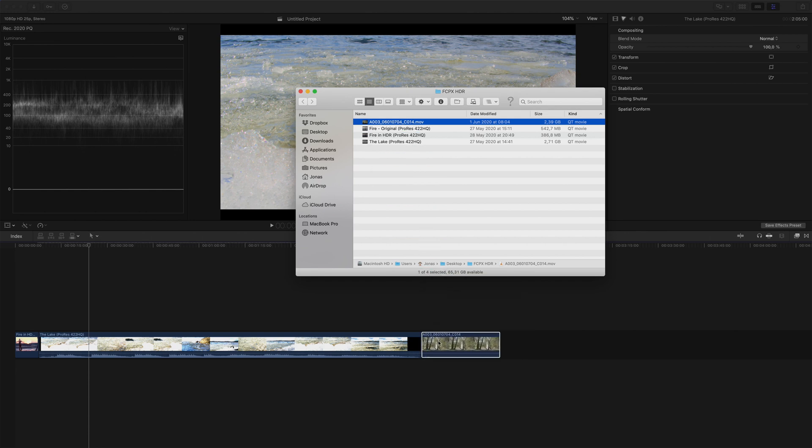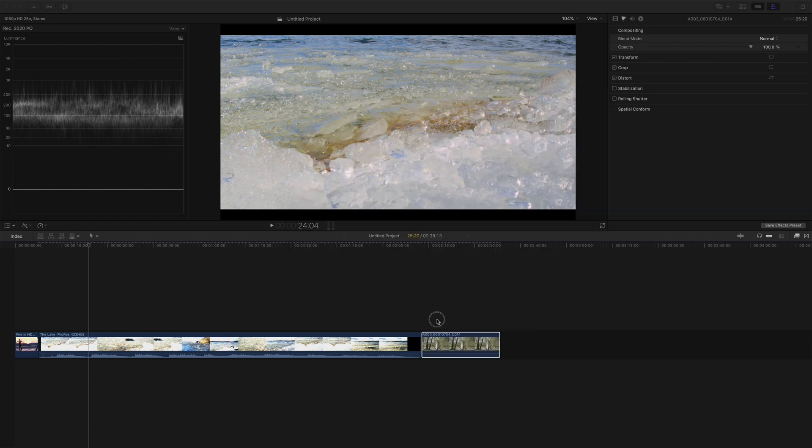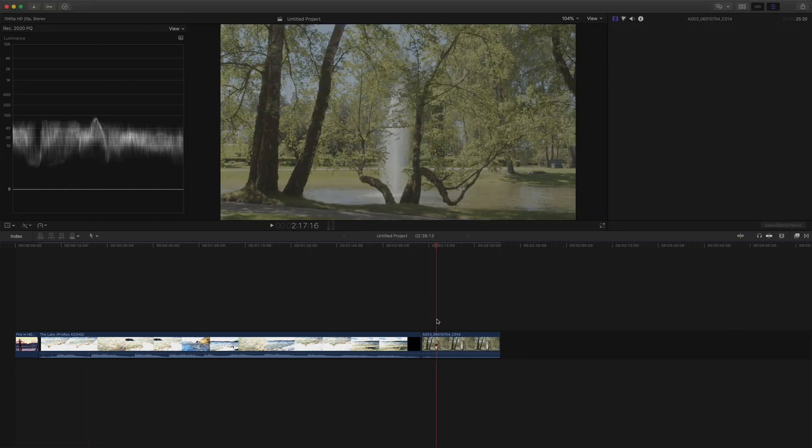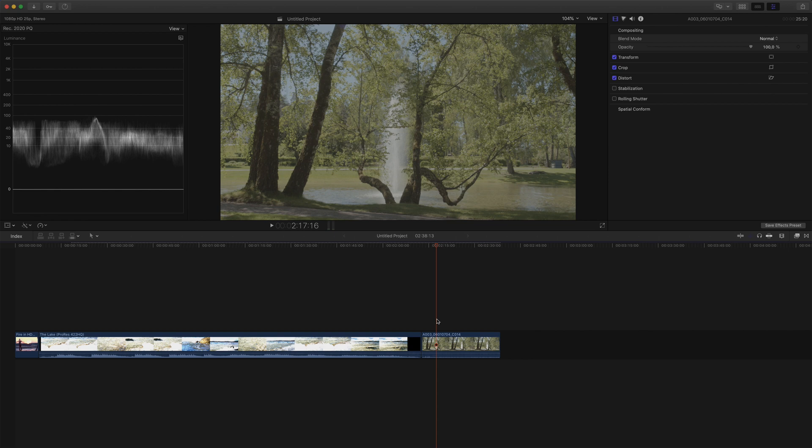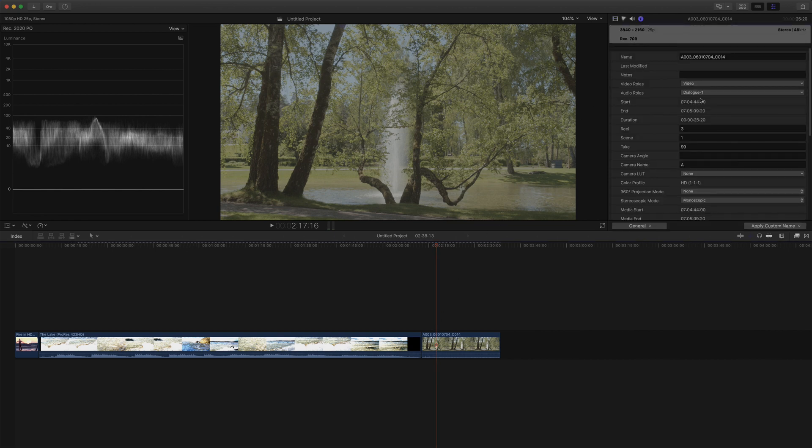Here's a shot from my Blackmagic Pocket Cinema Camera 4K. The video was shot in log, so let's start by applying a LUT to the clip and normalize it.